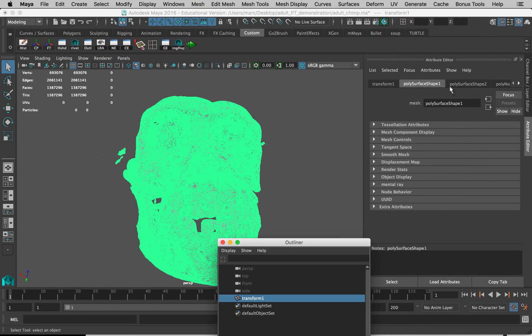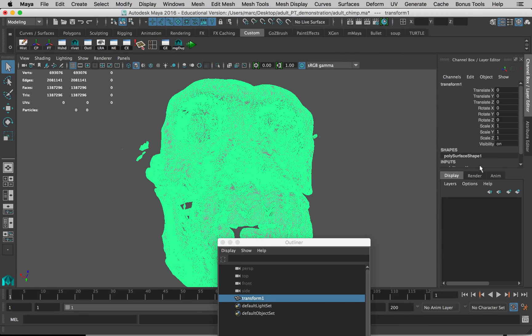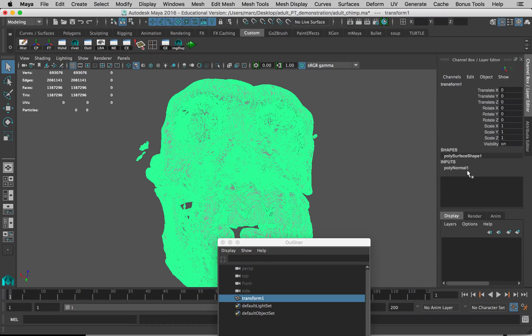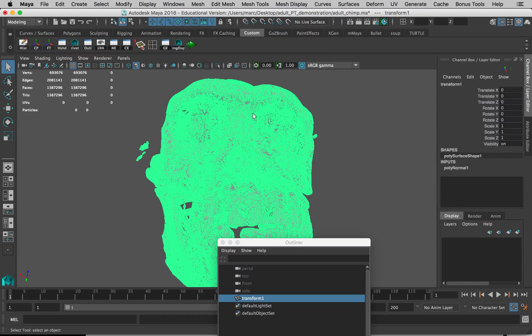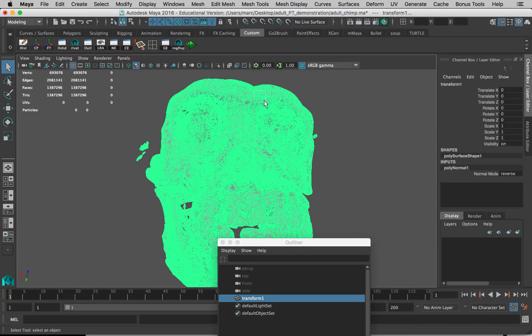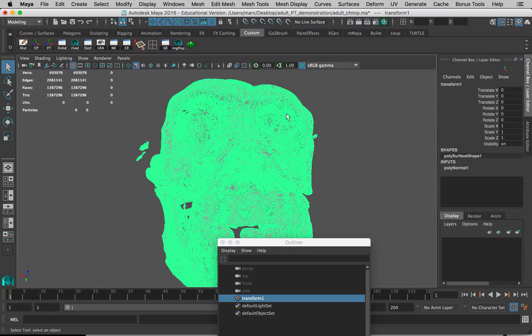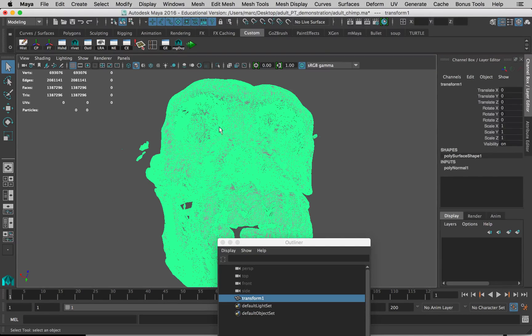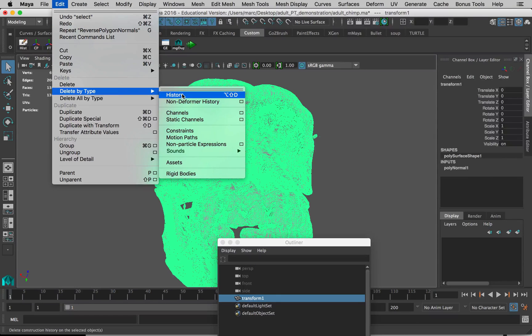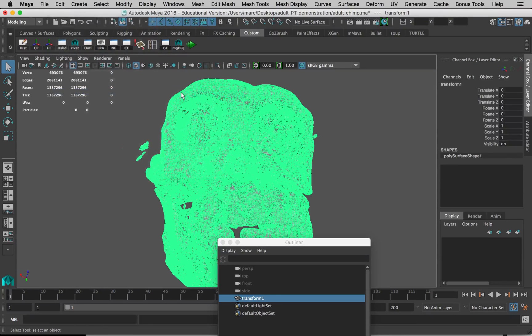Here we've got the Attribute Editor open on the right. If I click on the tab for the Channel Box and go down here a little bit, you can see there's this thing called Inputs and it says Poly Normal. That's the function we just performed - we reversed its normals. Maya has to remember all the actions you do on an object until you tell it to forget about those things. This would allow you to go back in and change the settings on those functions, but we don't need to do that. It actually creates a lot more for Maya to think about and makes it more likely to crash. So we just want to select the object, go to Edit, Delete by Type, History, and you can see that disappears.